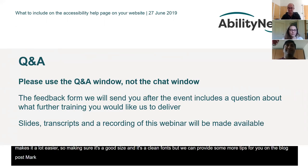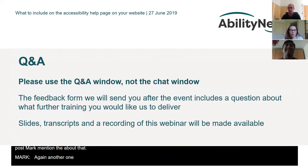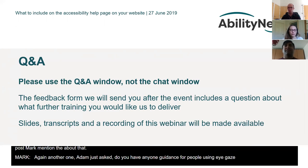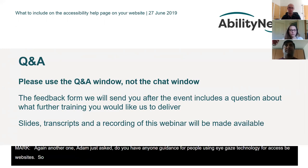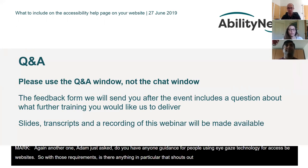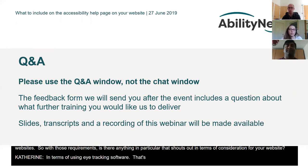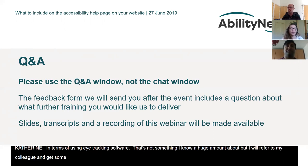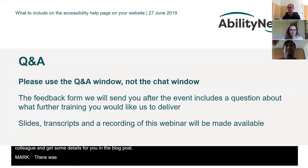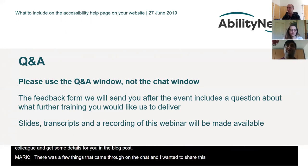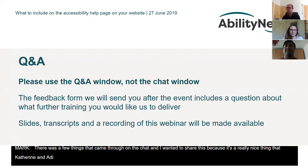Another question from Adam: do you have any guidance for people using eye gaze technology to access websites? In terms of using eye tracking software — that's not something I know a huge amount about, but I will refer to my colleague who's more of an expert in that field and get some details for you in the blog post. So keep an eye out for that one.